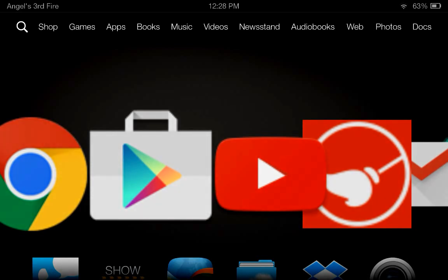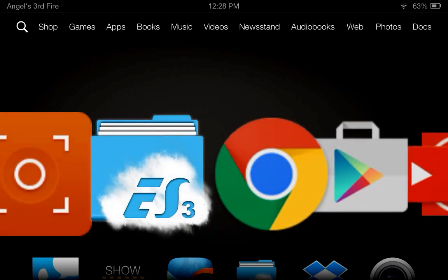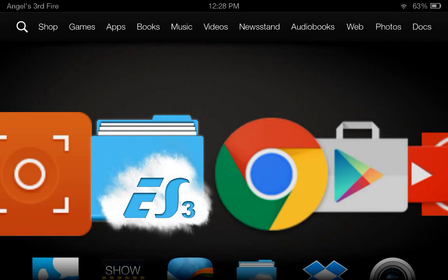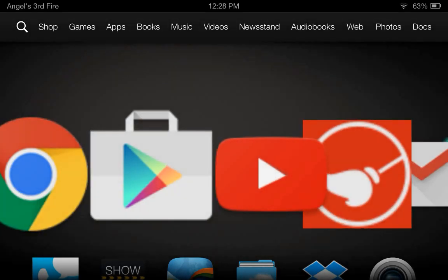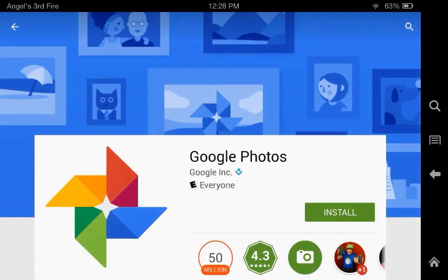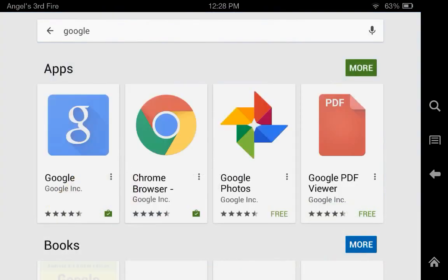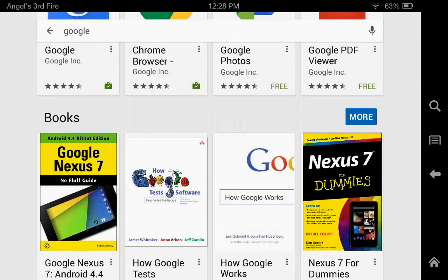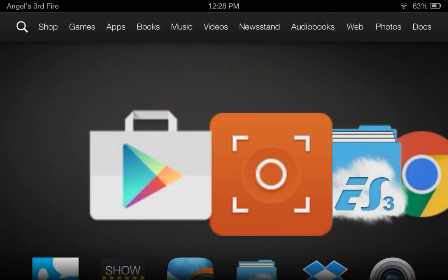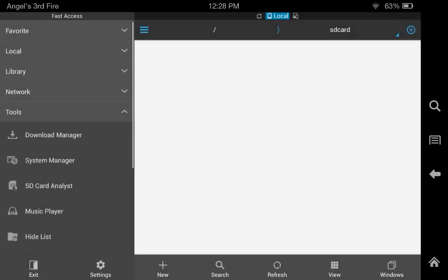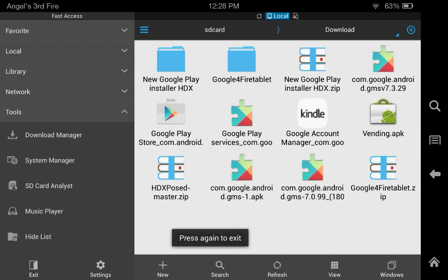So you can install the Google Play Store. First I want to show you that it's working perfectly. After you've done installing all the apps that I'm going to give you, Google Play Services, you need to reboot your device.